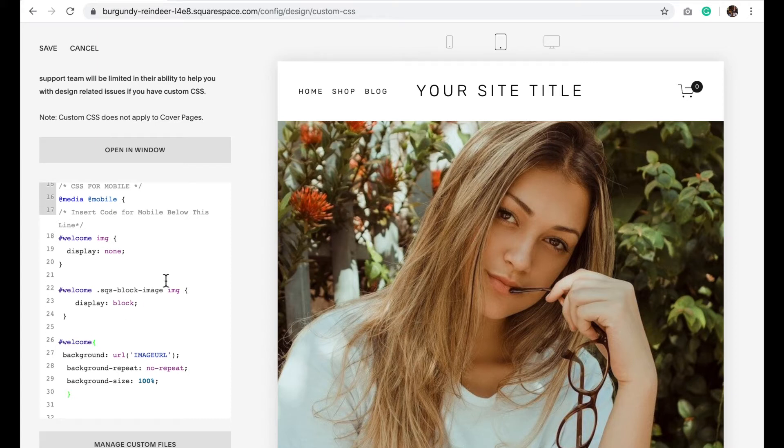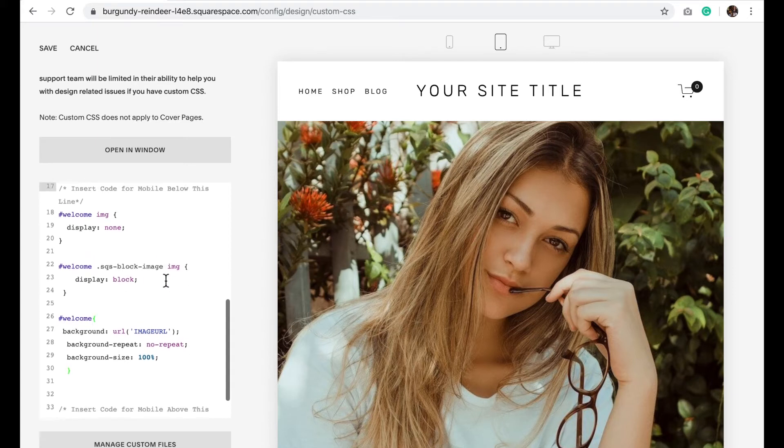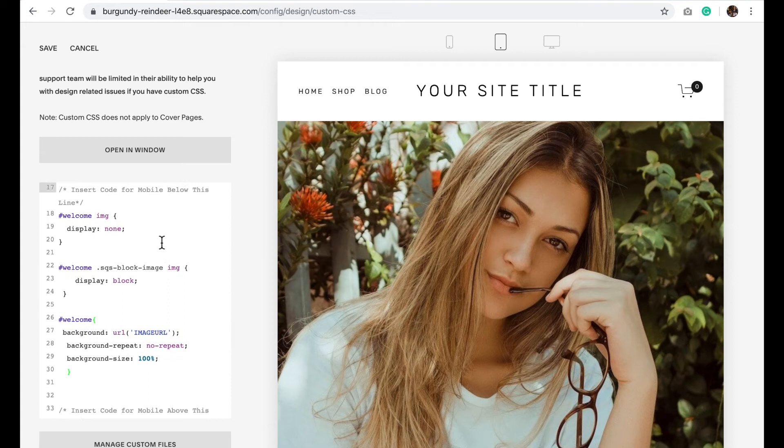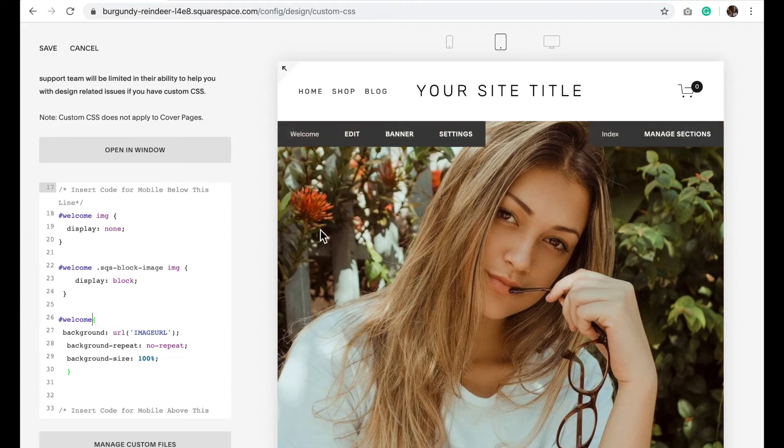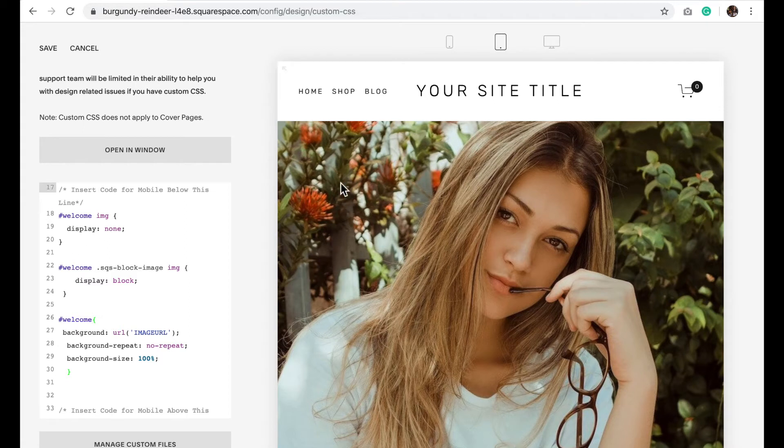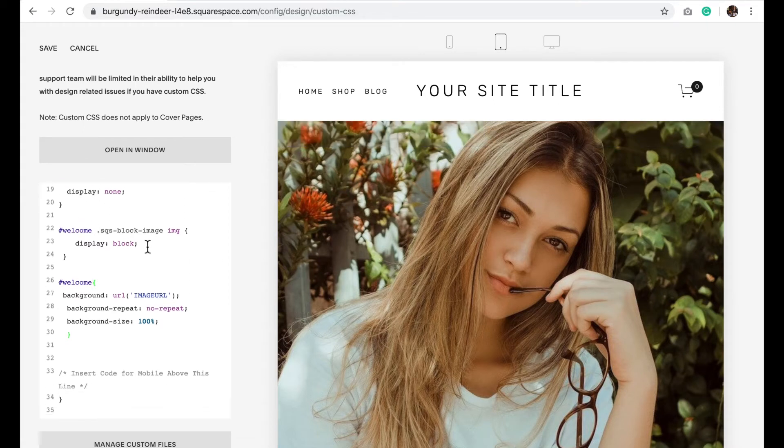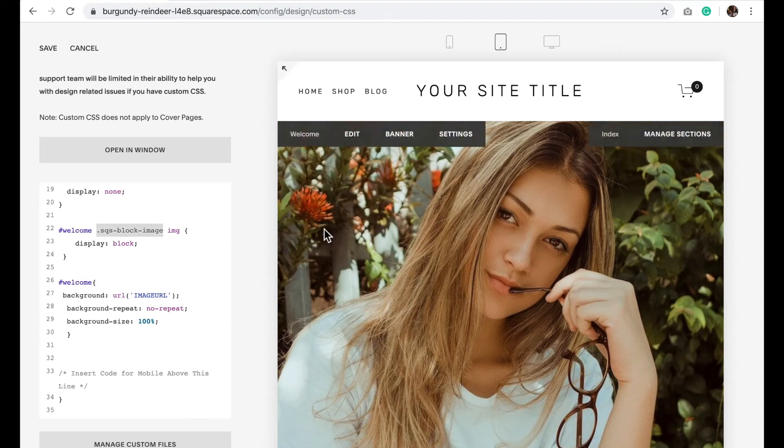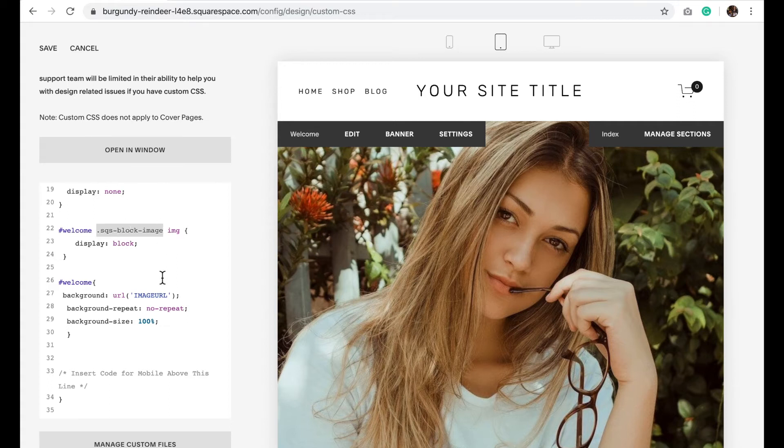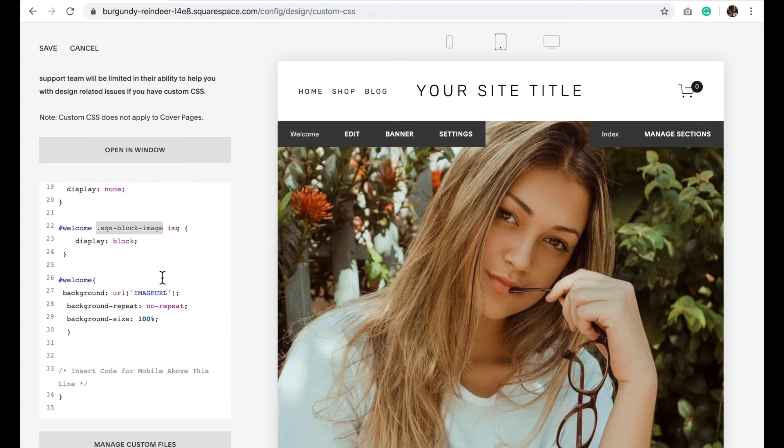Okay, so what this does is it kind of does a little bit of a workaround. So I haven't found a way to call on the background image within Squarespace. So what I've had it do is hide all of the images in this section and then ask it to show any of the images that have this Squarespace block image tag in there, which the background image does not. So this is how I've kind of gotten around that.